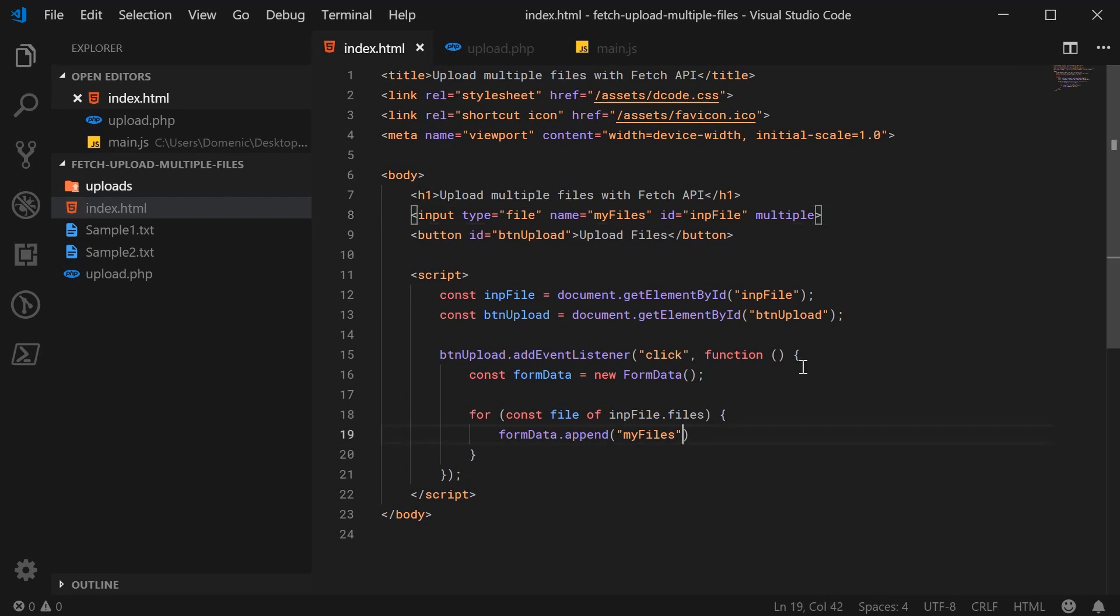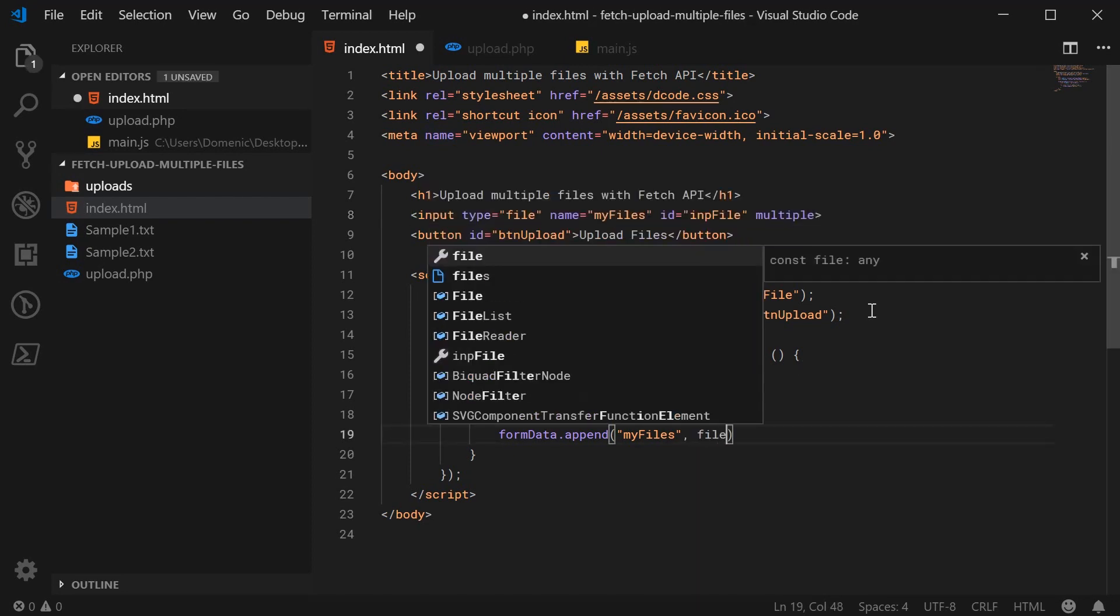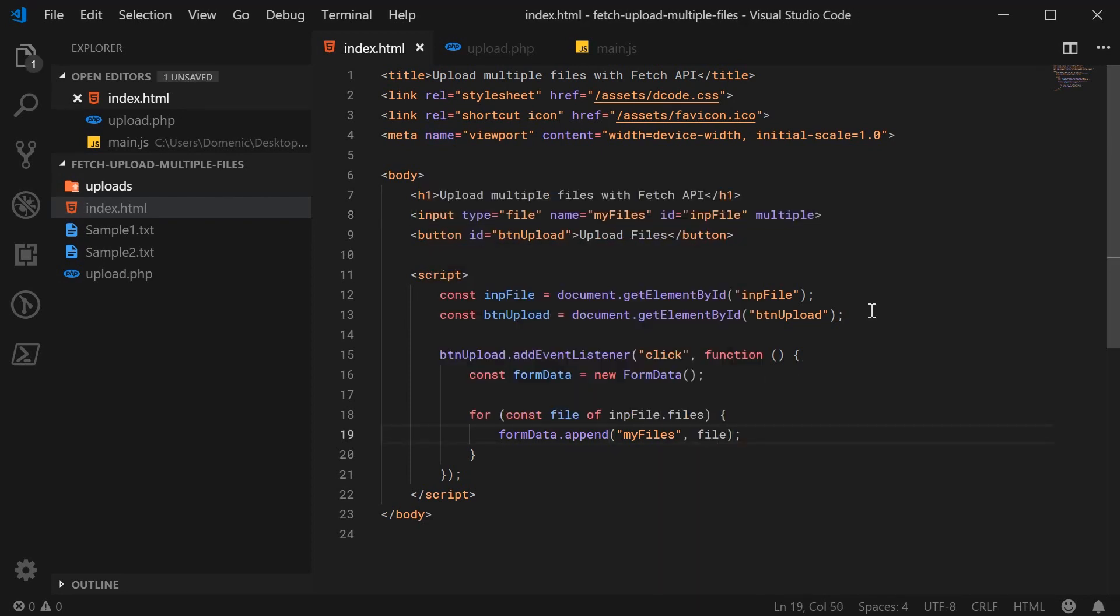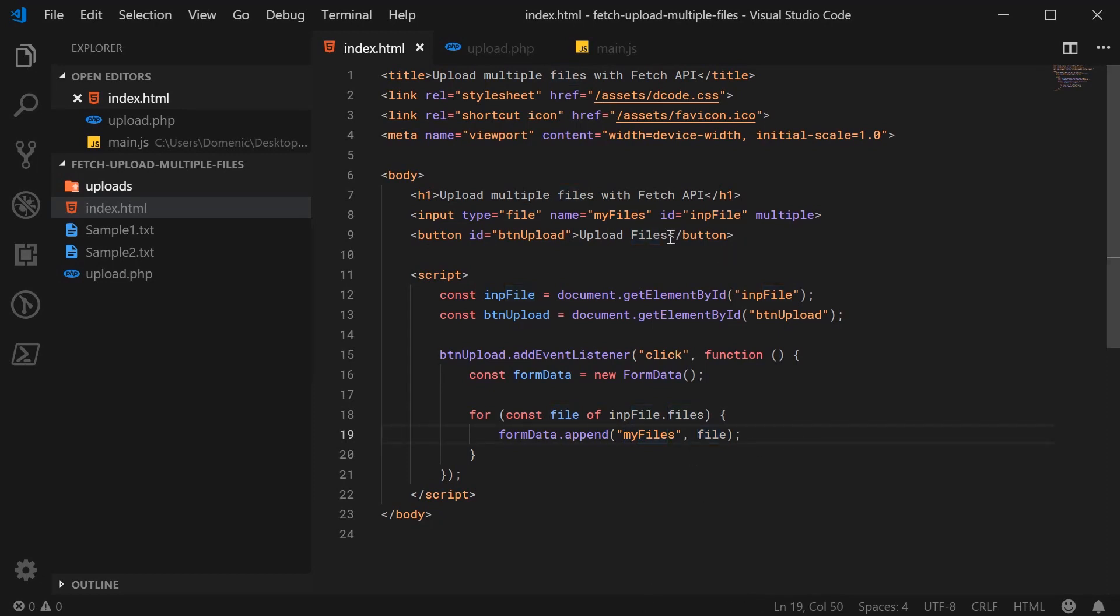And we can just put a comma here and say file as the second argument. So basically a new key value pair, myfiles is equal to one of these files. I'll just remove the name from here.